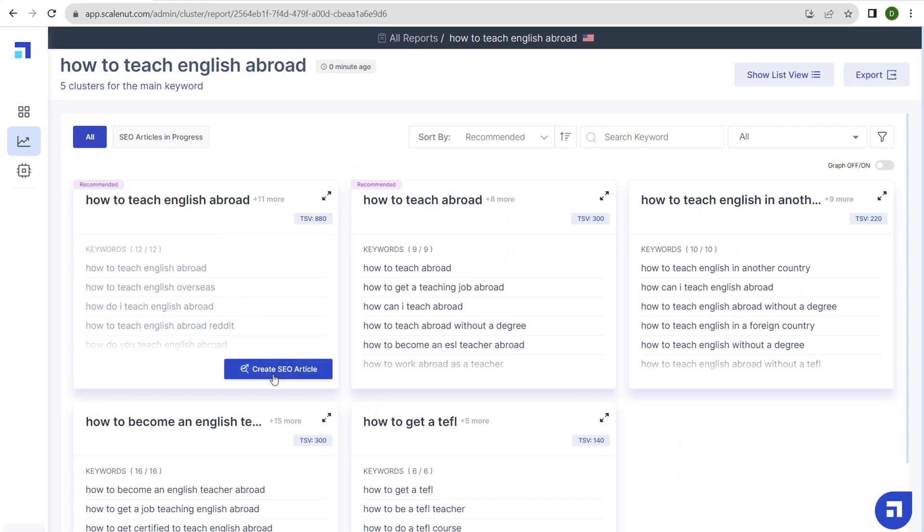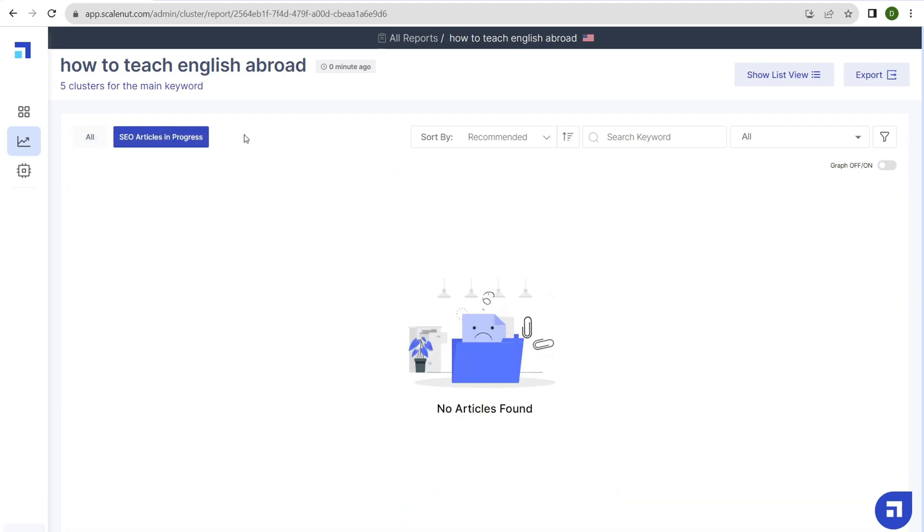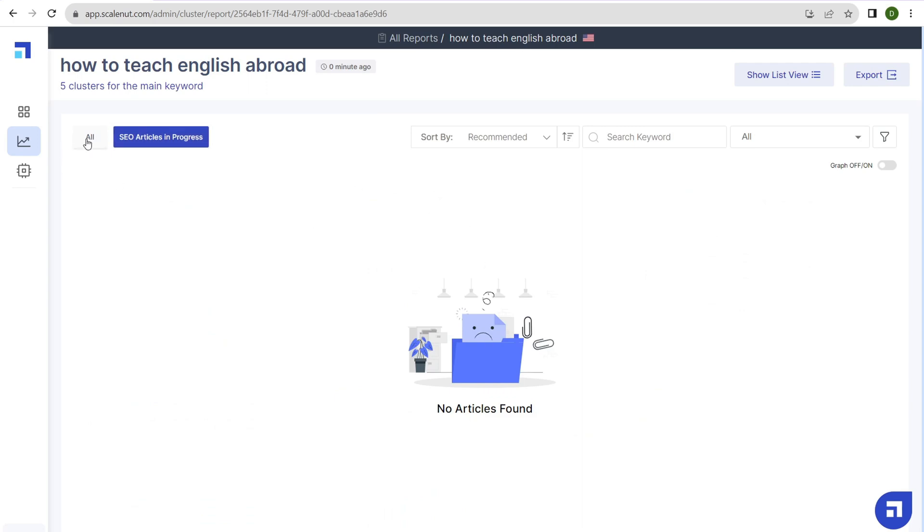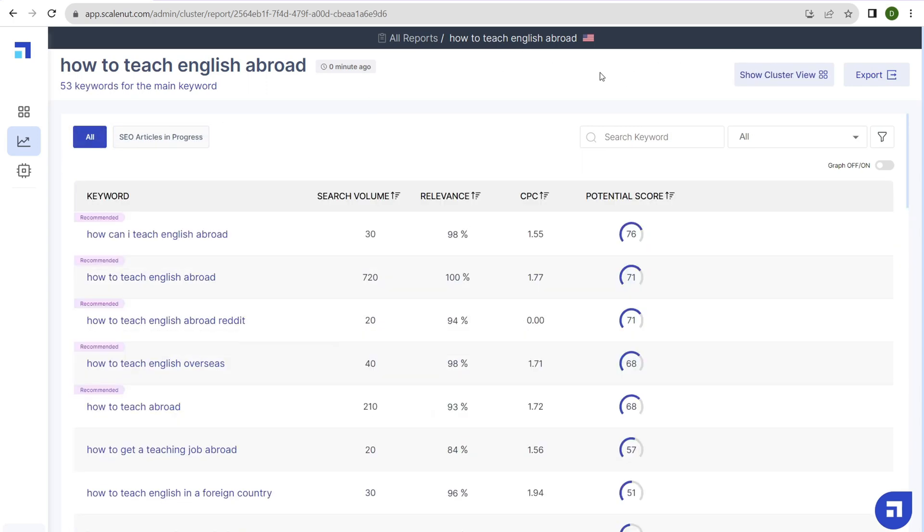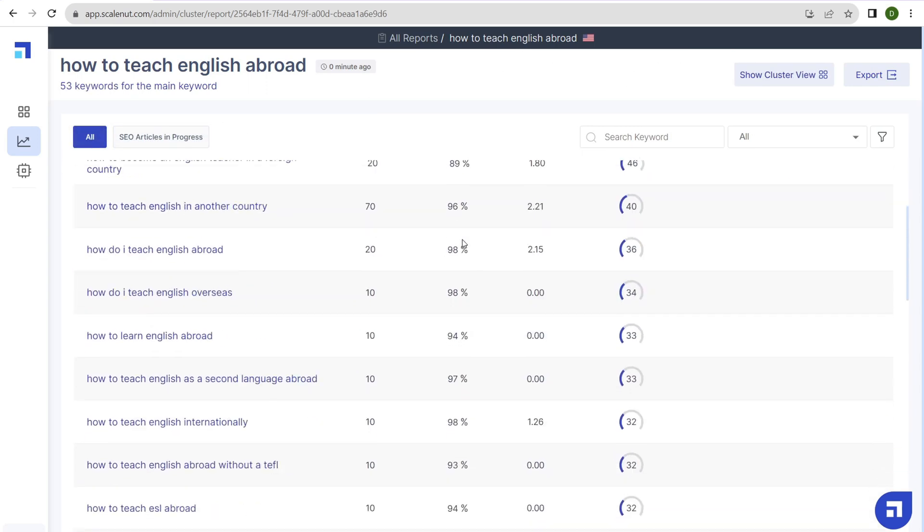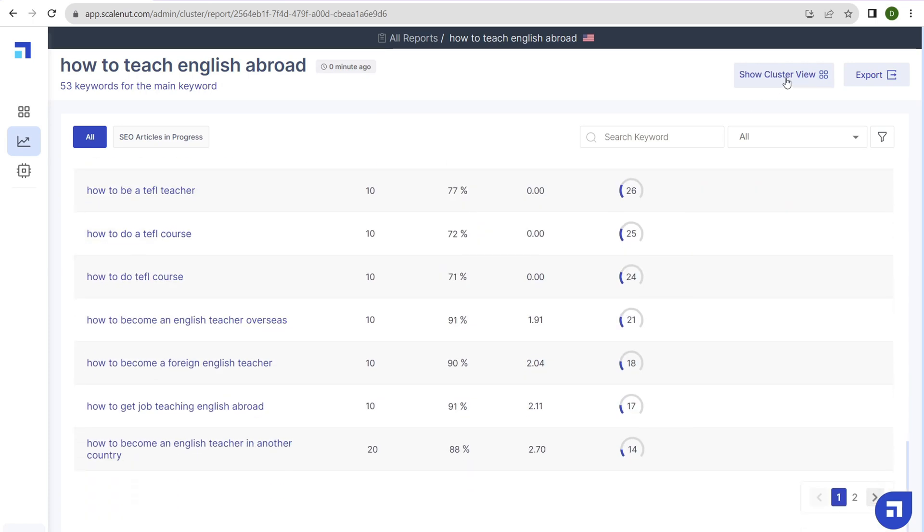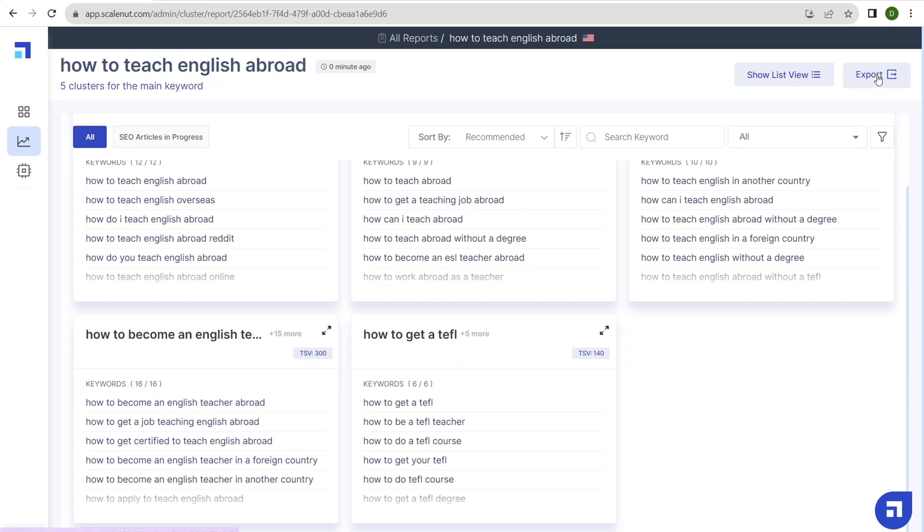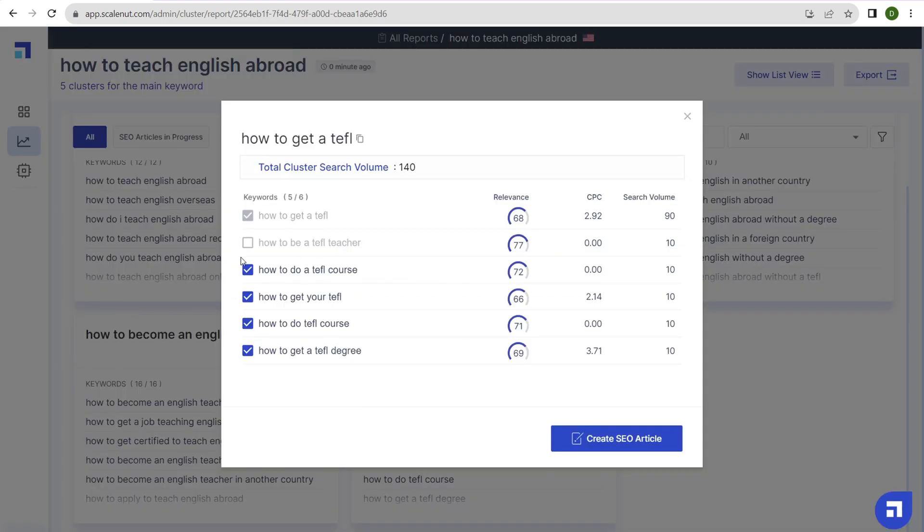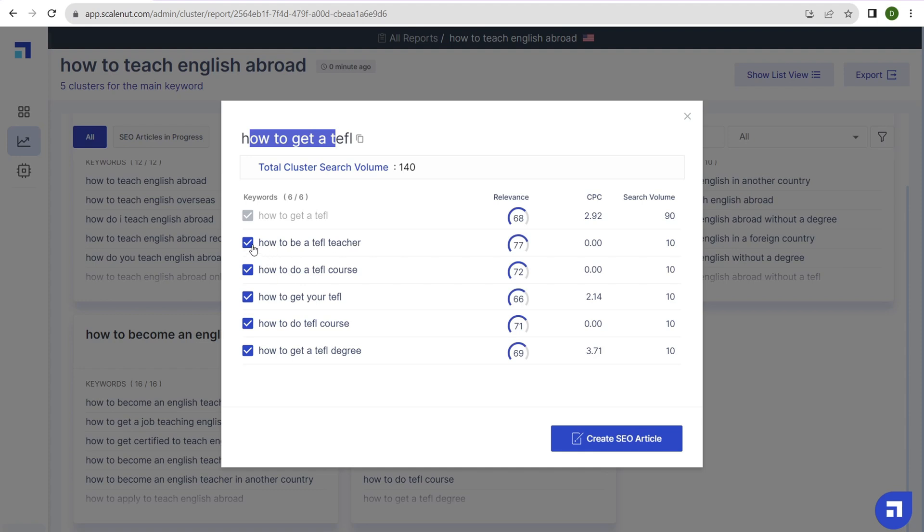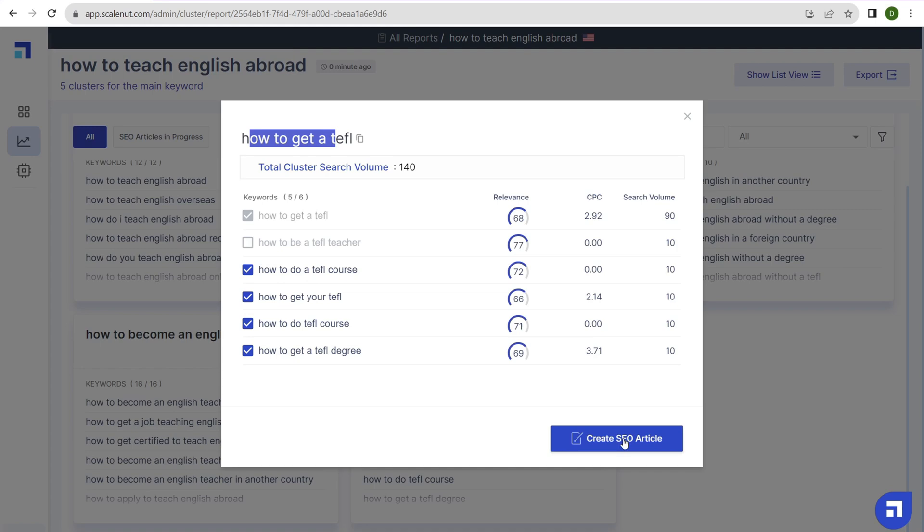You can generate an SEO article by clicking this button, and any articles you create will be listed here. You can switch to a list view or back to cluster view. You can export everything by clicking the export button. Let's create an SEO article now. I'll use this keyword cluster: how to get a TEFL. Click create SEO article. The keyword is how to get a TEFL certificate. You have to use common sense and go through the keyword phrases related to this one. Do they make sense? How to be a TEFL teacher—does that make sense? Well, no, I want to know how to get a TEFL certificate, not how to teach the program. The rest look good. Let's click create SEO article.